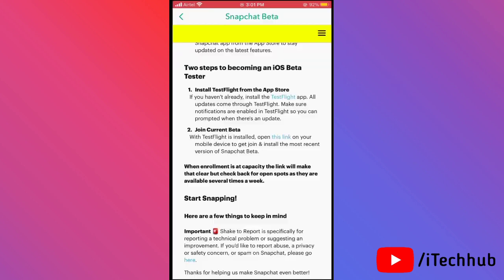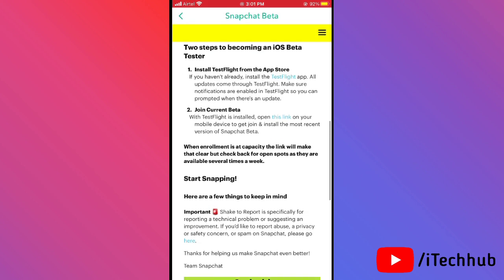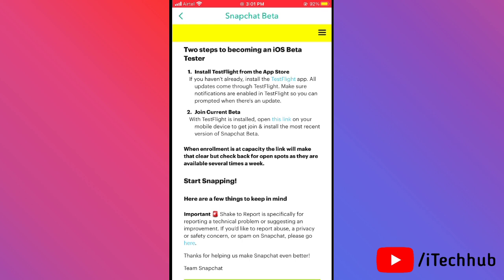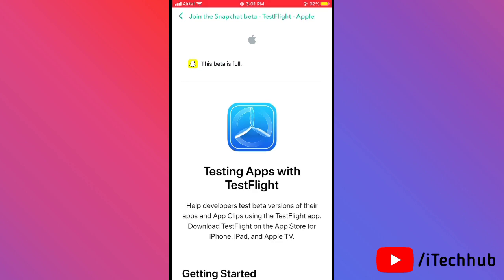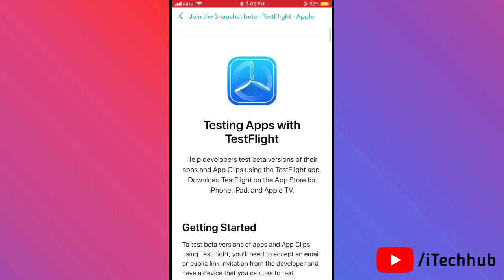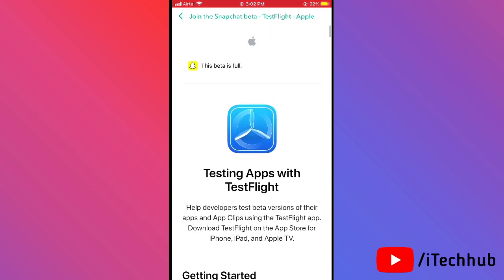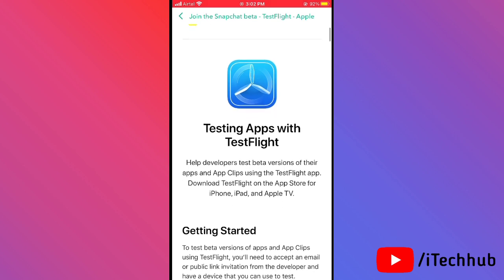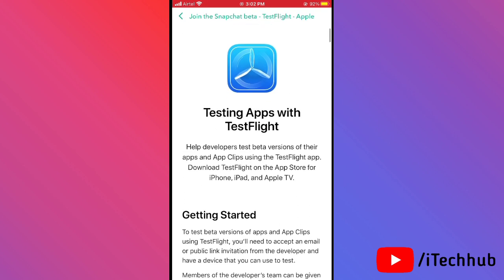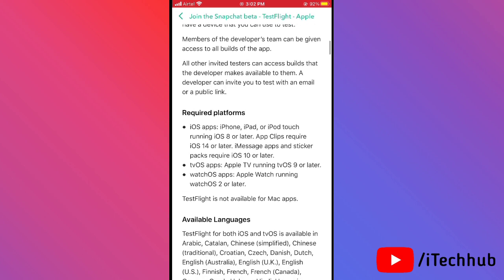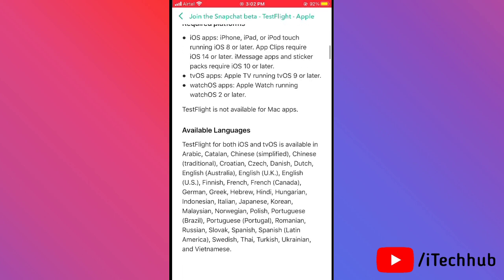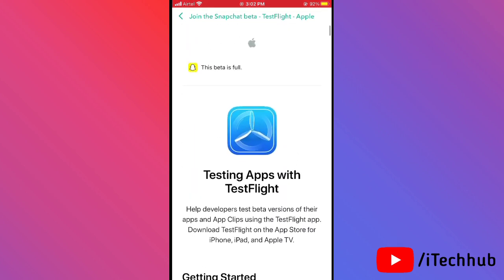After installing TestFlight, go back to Snapchat and tap on 'Join Current Beta.' You'll see a sky blue colored link — tap on it. The beta may show as full, but many Snapchat users have already joined the beta for official dark mode. Wait and check again if it's full, or enter your email address to join the beta on your iPhone and iPad.